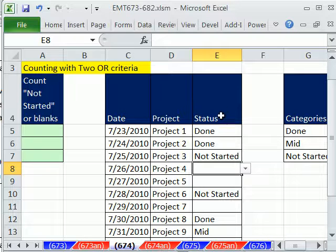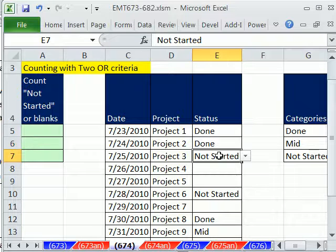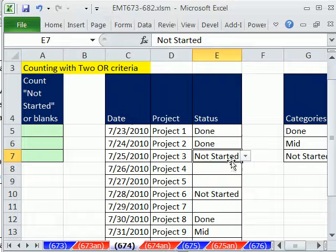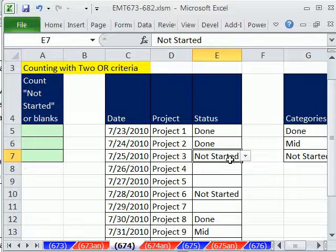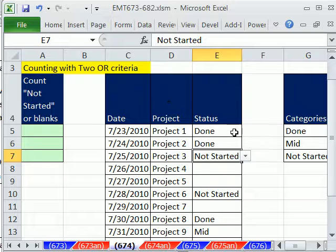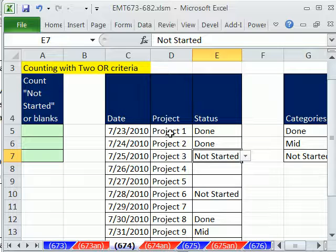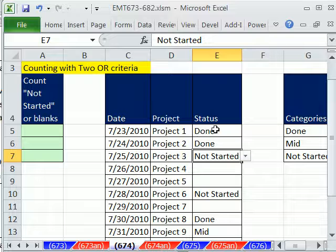OR simply means our formula will go through, and for each cell in this column, it'll ask the question: is this blank or is it not started? One of them will be true and never both. So that's an OR. That's different than an AND. If you had fields and said, are any of these records equal to project one and done? That would be an example of AND. Both have to be true.